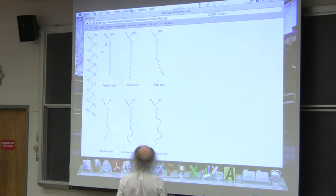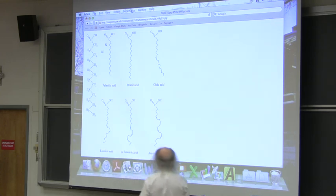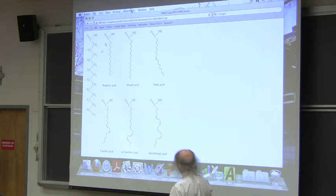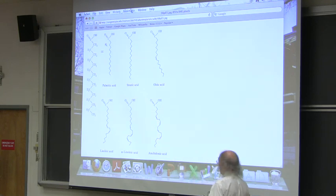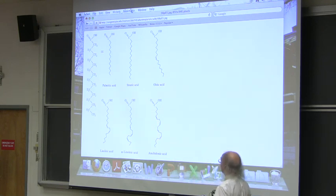Some of these have a lot of double bonds. Arachidonic acid has four double bonds. It's a kind of interesting molecule in itself, and I'll say more about that later.